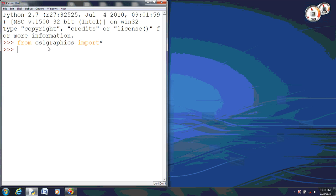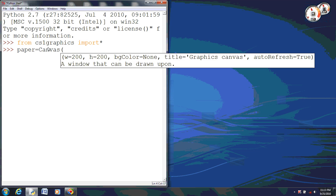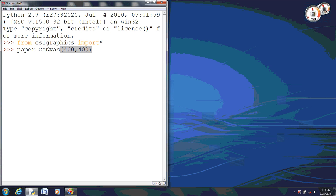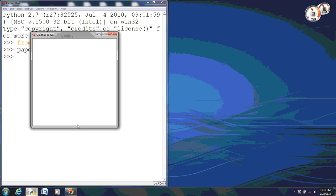Now usually I would go ahead and set our canvas to 200 by 200, but I'm going to do 400 by 400, that way we have much more room to work with. And I'll go ahead and pull this up so we can see it.